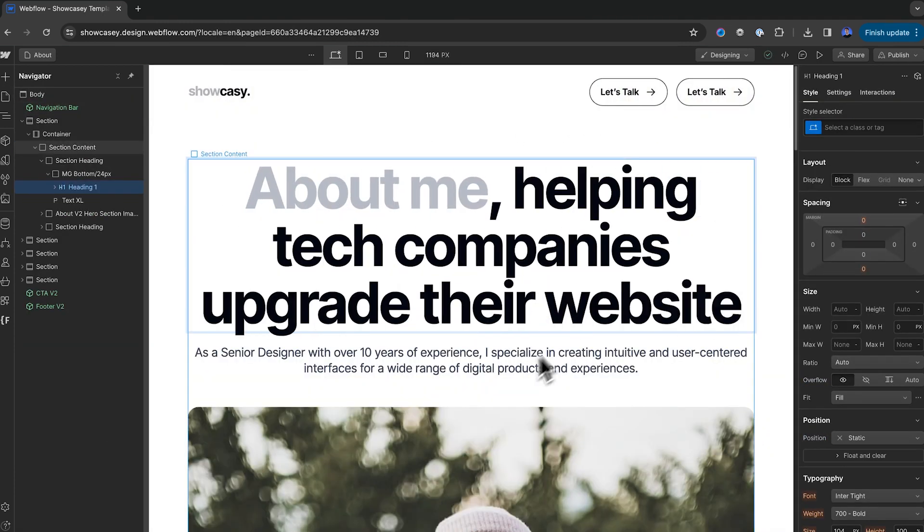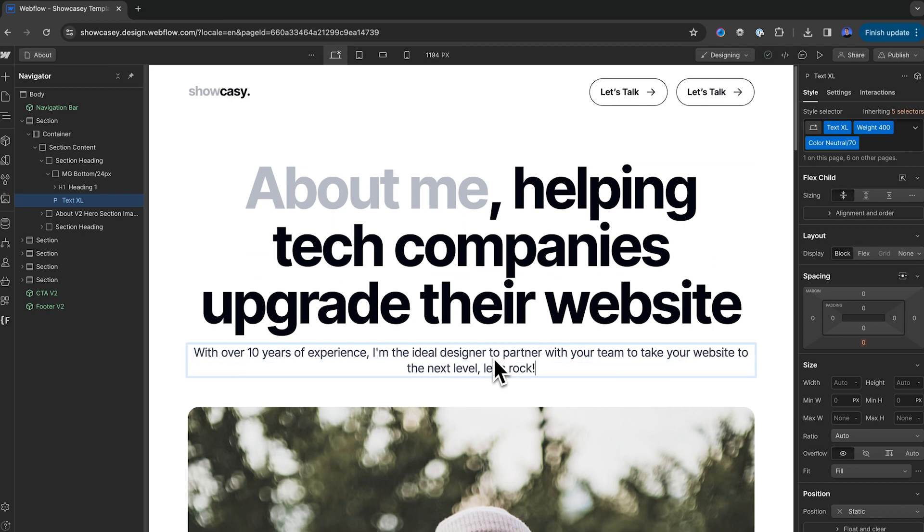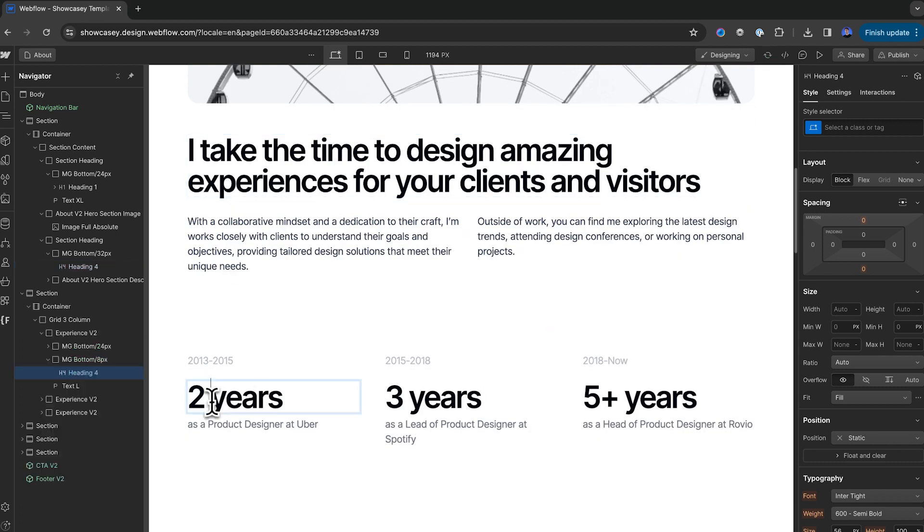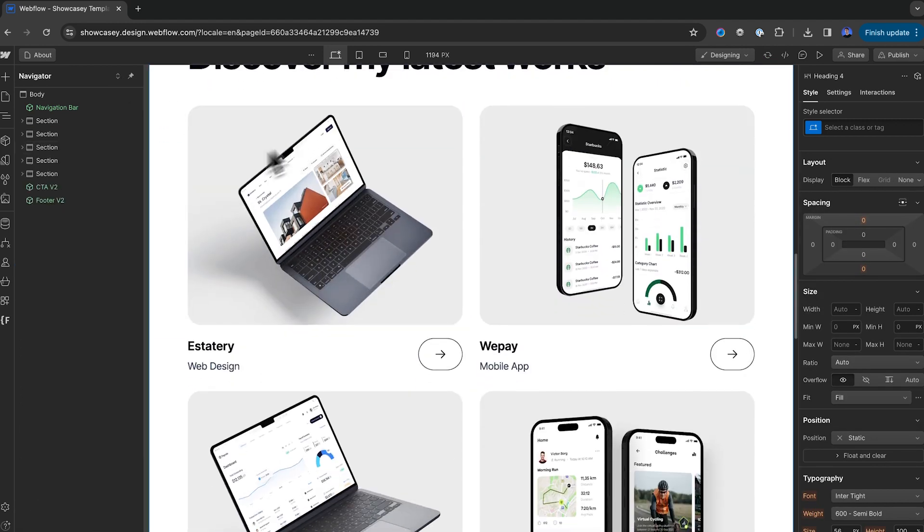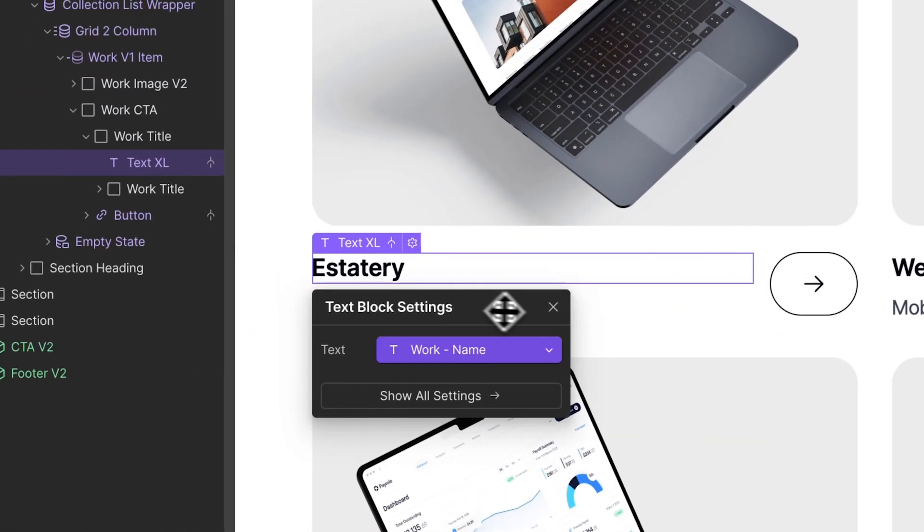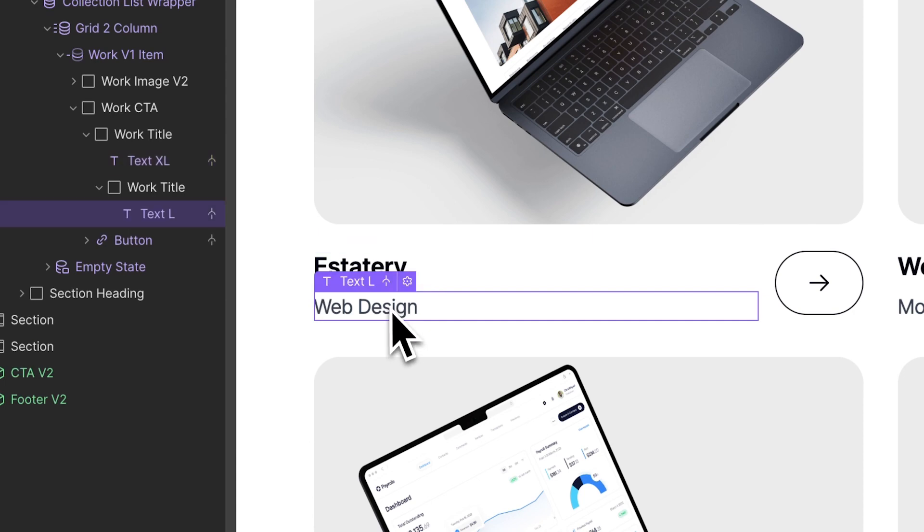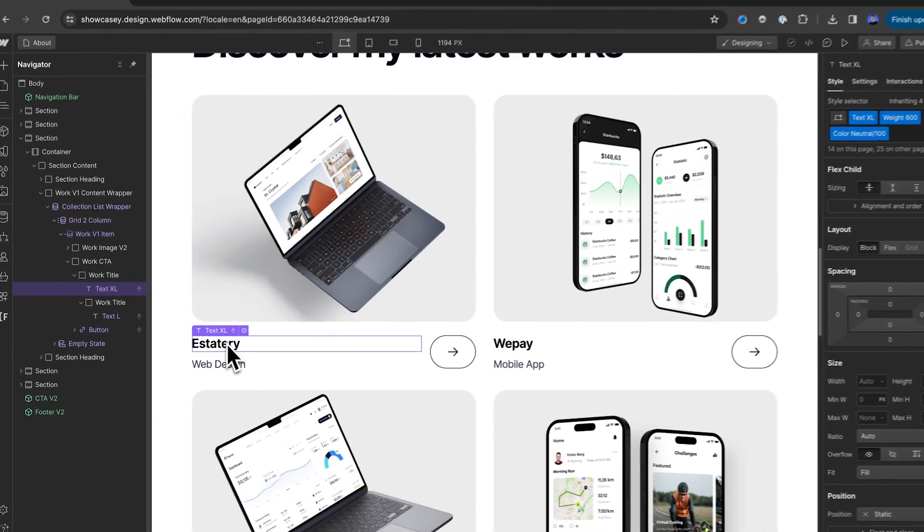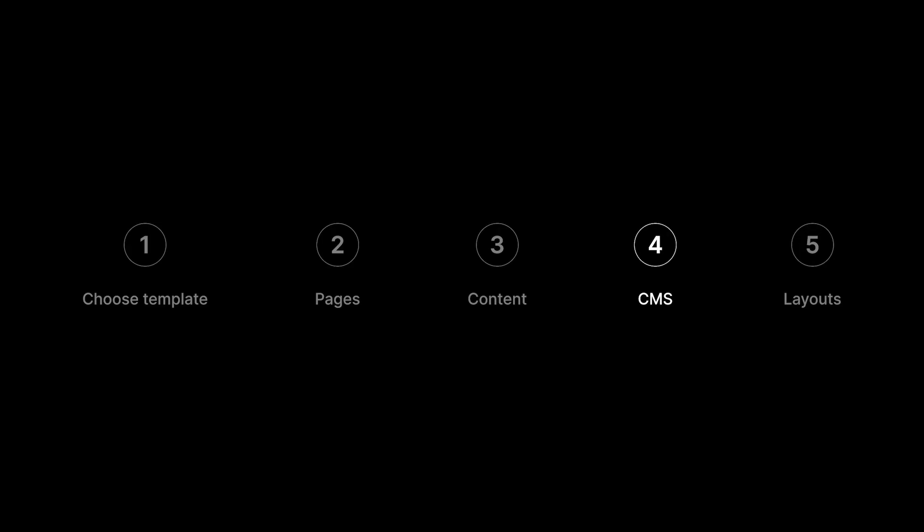Now, you're going to want to go through all your pages and just repeat this process, customize the headings, customize the images. But at some point, you may have tried to edit some purple content, but no matter how many times you clicked, you couldn't do it. It's time to talk about CMS content.